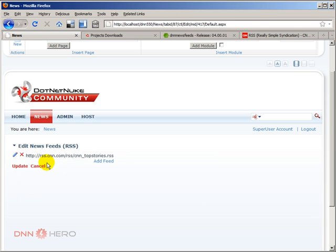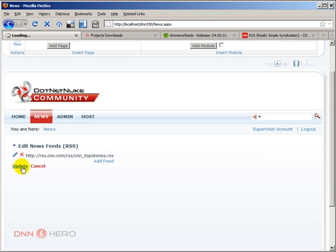And within just one news feed module, you can add multiple feeds to it. But in our case, I'm just going to add one. I'm going to update this.